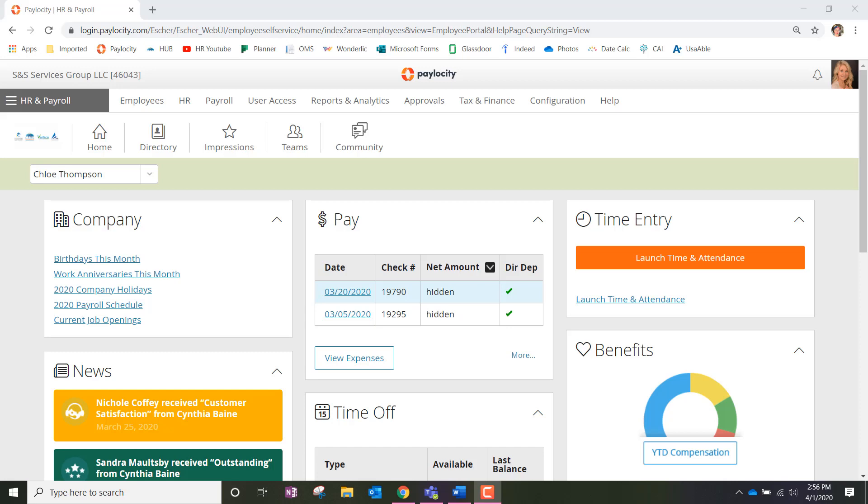So to delete a float or PTO request, we're going to go to our homepage of Paylocity, which looks like what I have on the screen now, and we're going to scroll down until we find the time off box.